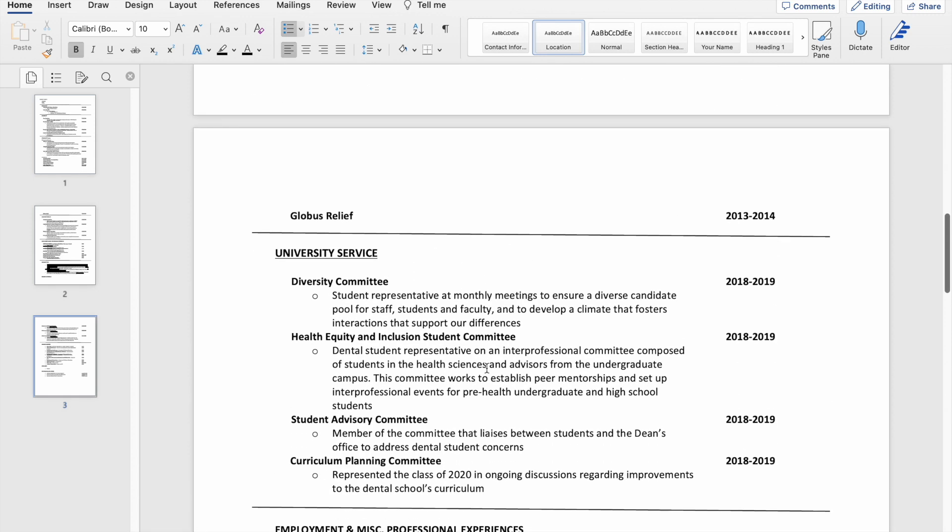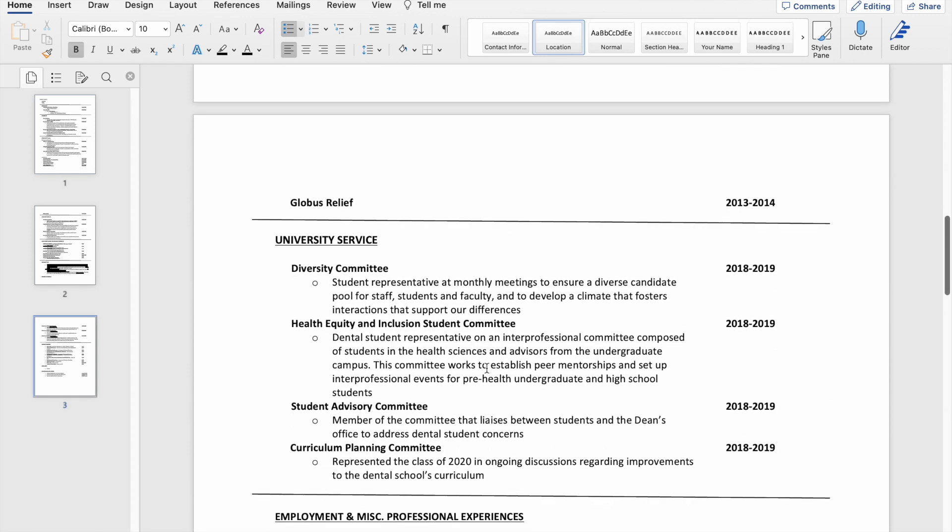And then as part of the volunteering section, I also had these committees that I was placed on. I think some of them I might have volunteered to be on. I can't remember, but these committees are not really volunteering.